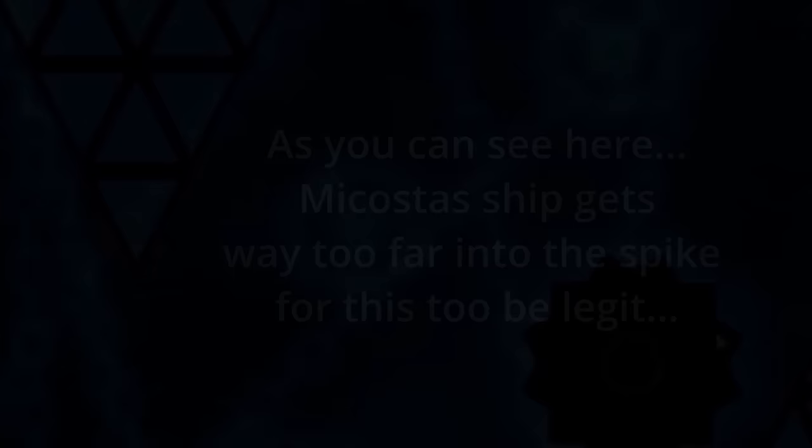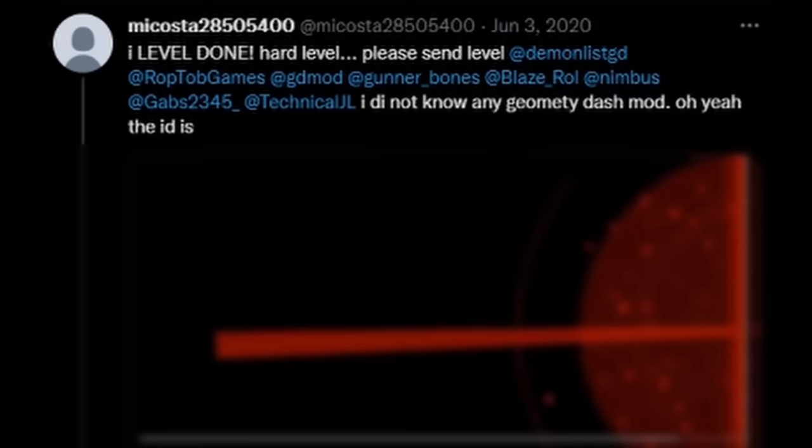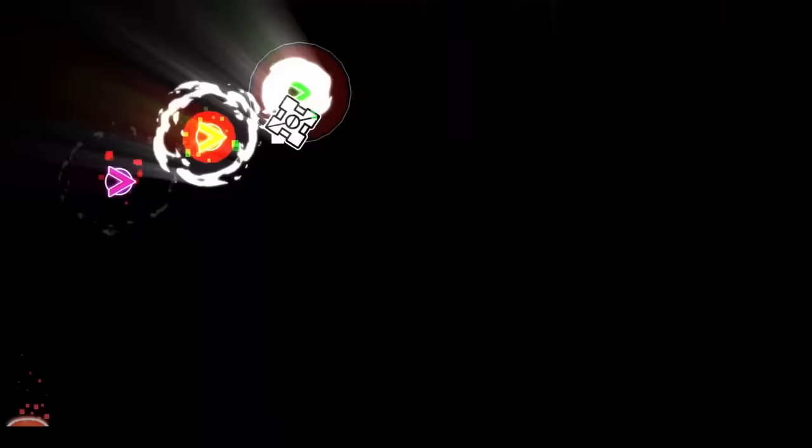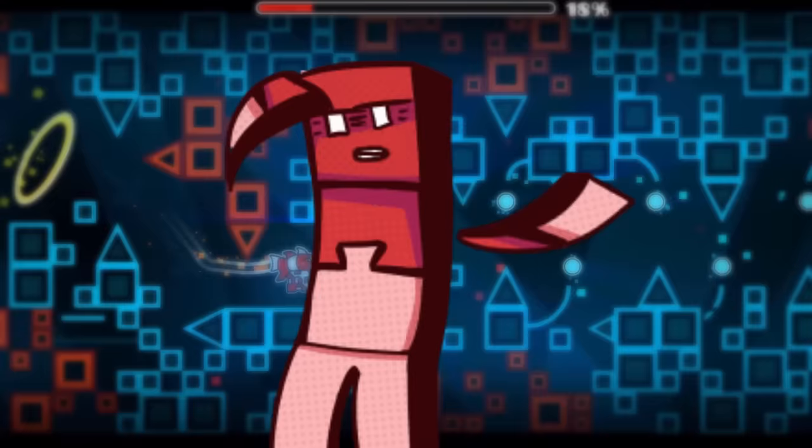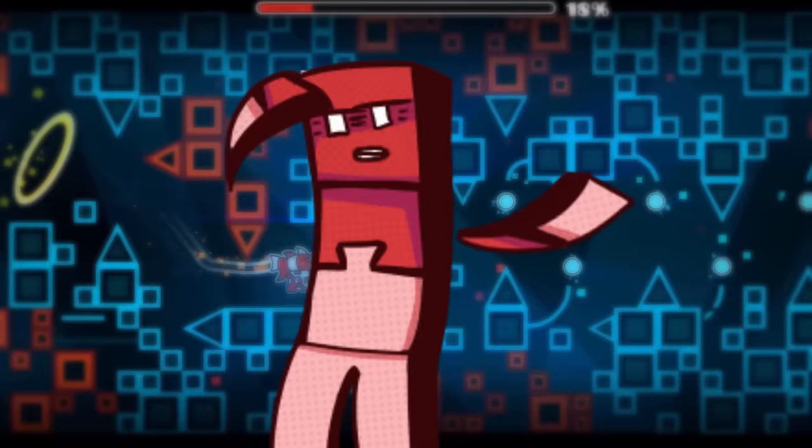All of a sudden, Mikasta would mention half of the GD mods on Twitter with the request to send his level to Robtop. This was his creation. How? I thought this guy was dumb. I could never make this.